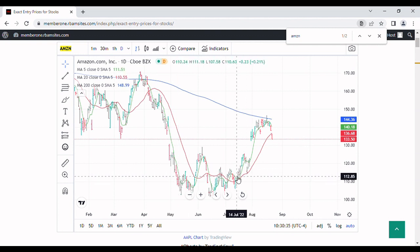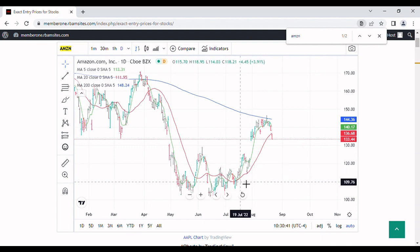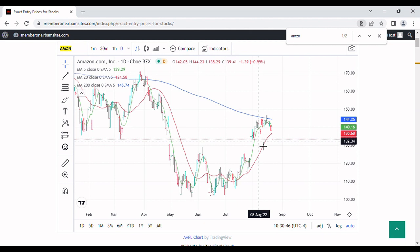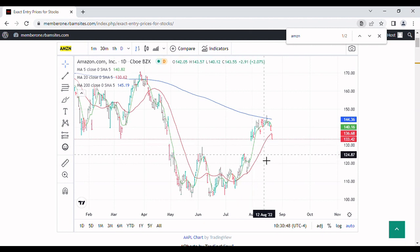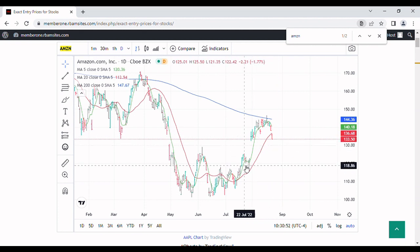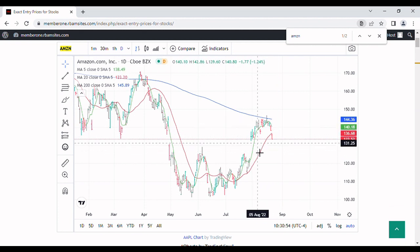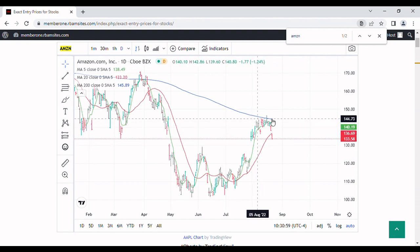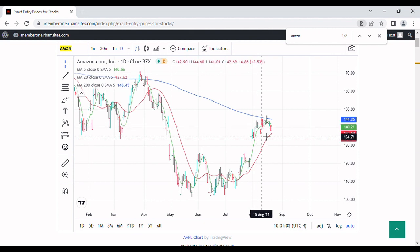Around the middle of July we started to get a little test of the 200-day moving average. We started to respect the 20-day moving average, and we had a huge gap from $122 up to about $132. The stock was respecting the 20-day and even the 5-day moving average — very little breakthroughs of the 5-day, which is unusual — until we started to approach the 200-day moving average.